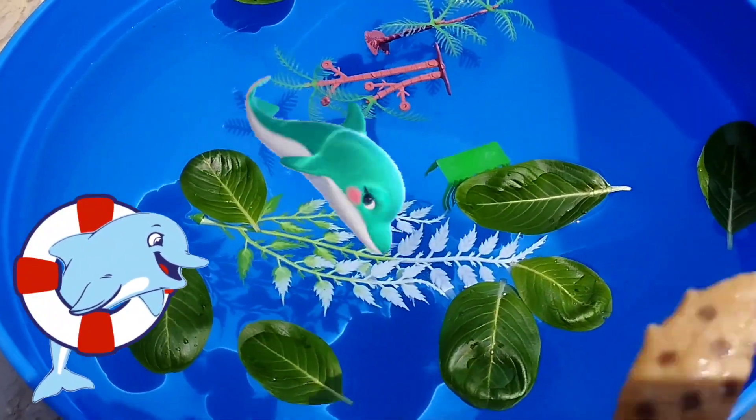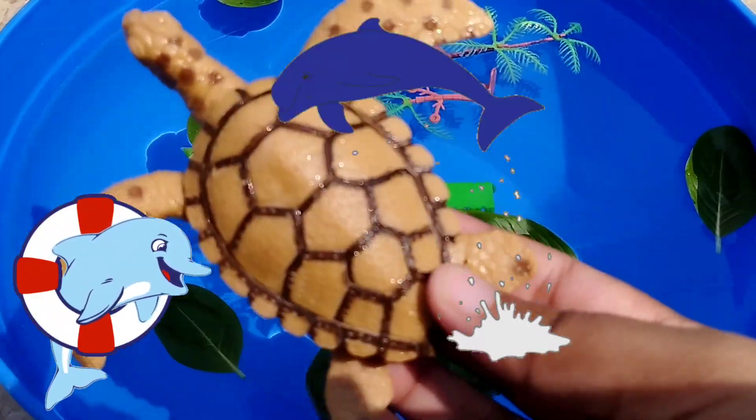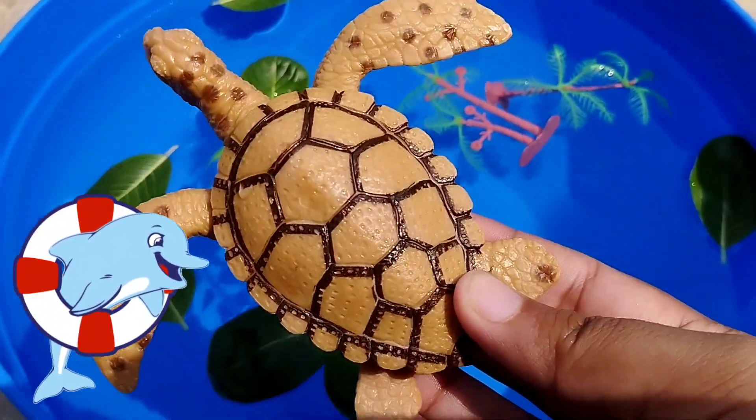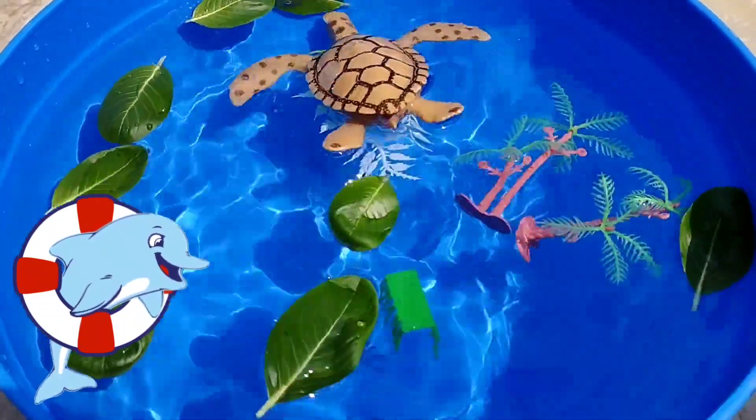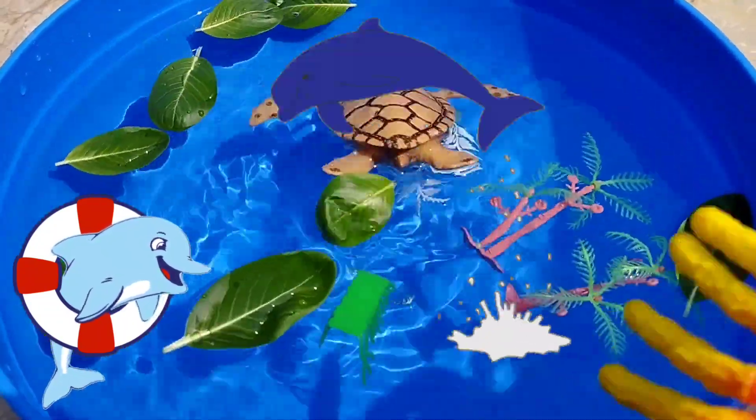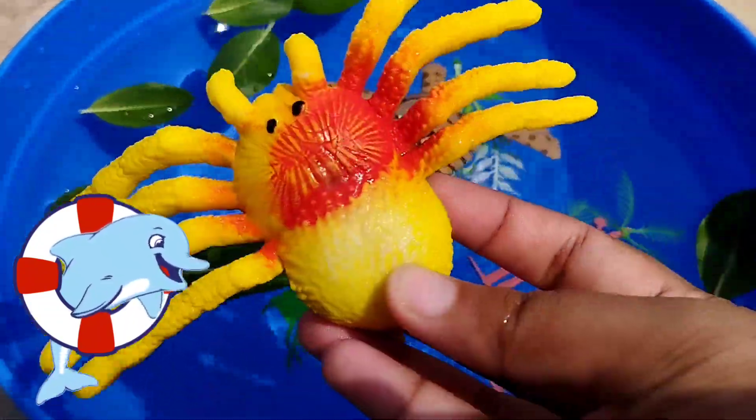Let's learn sea animals. The first one is a turtle. This is a turtle.